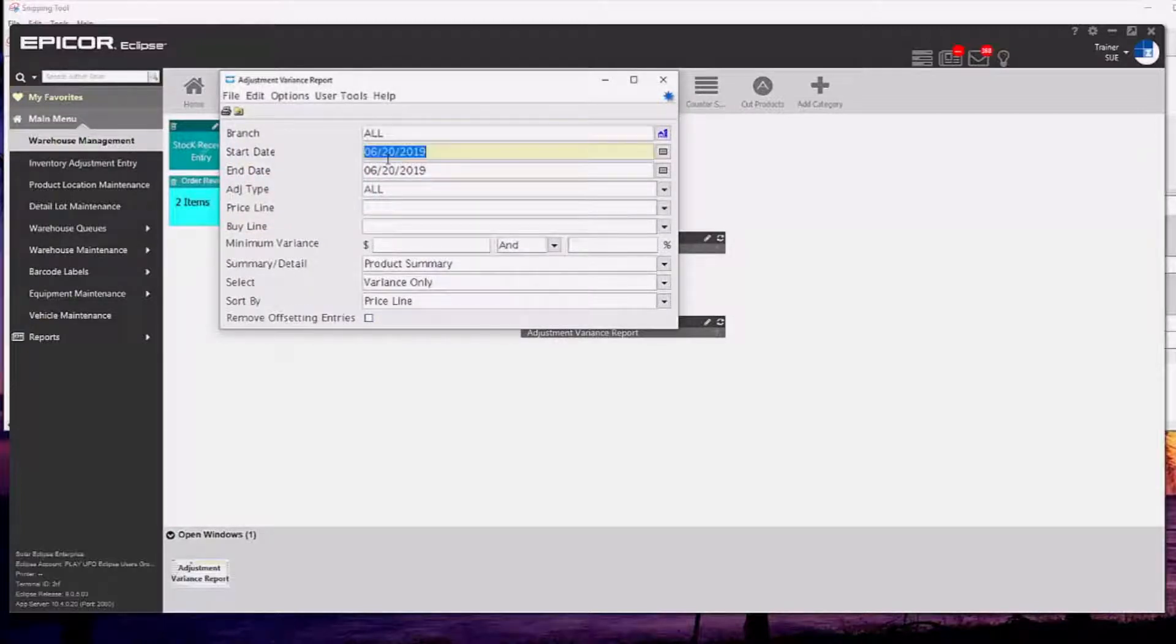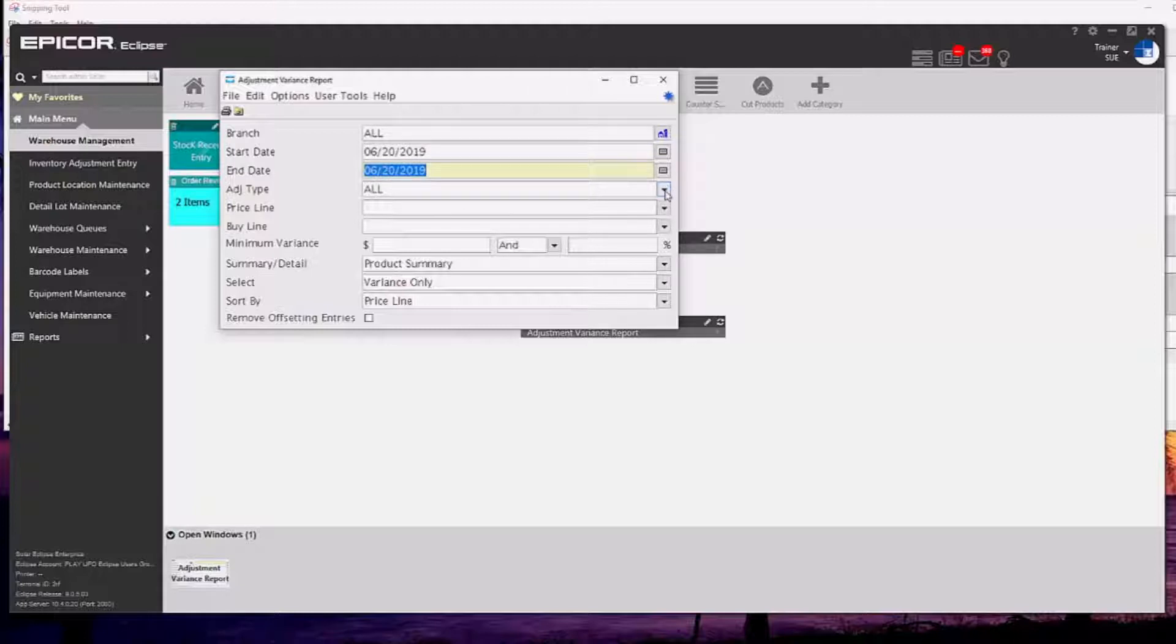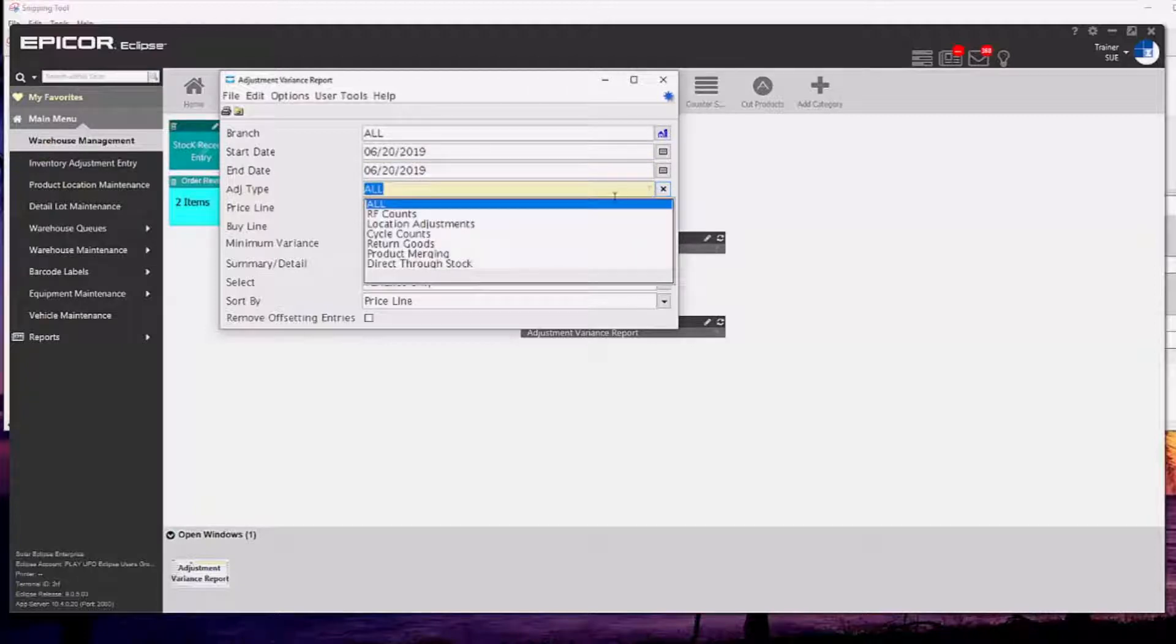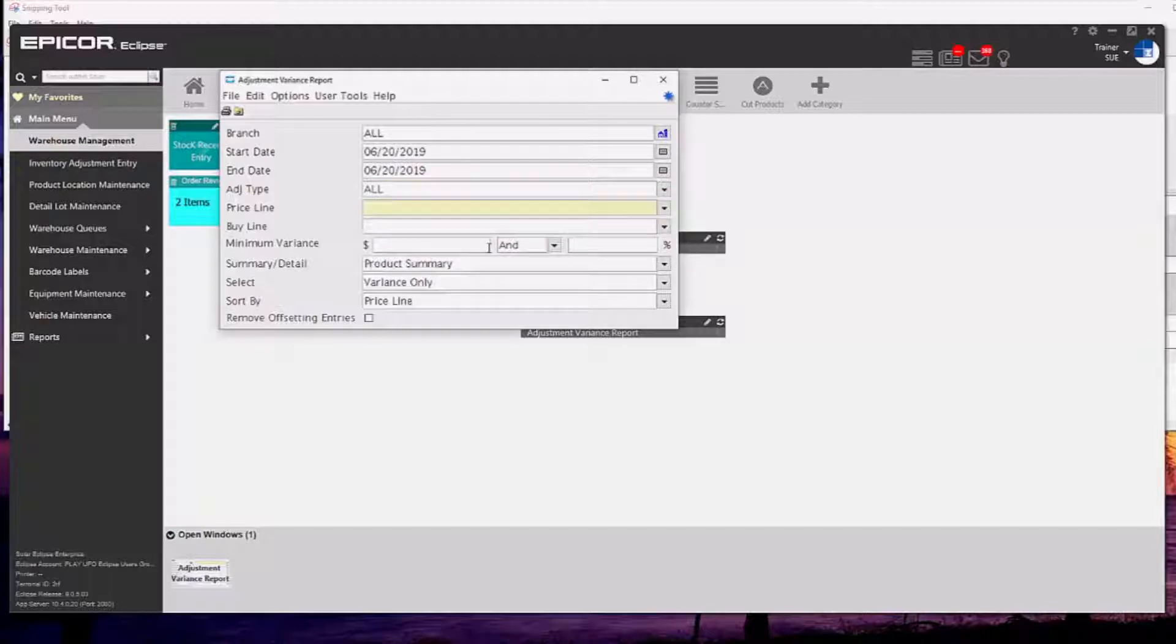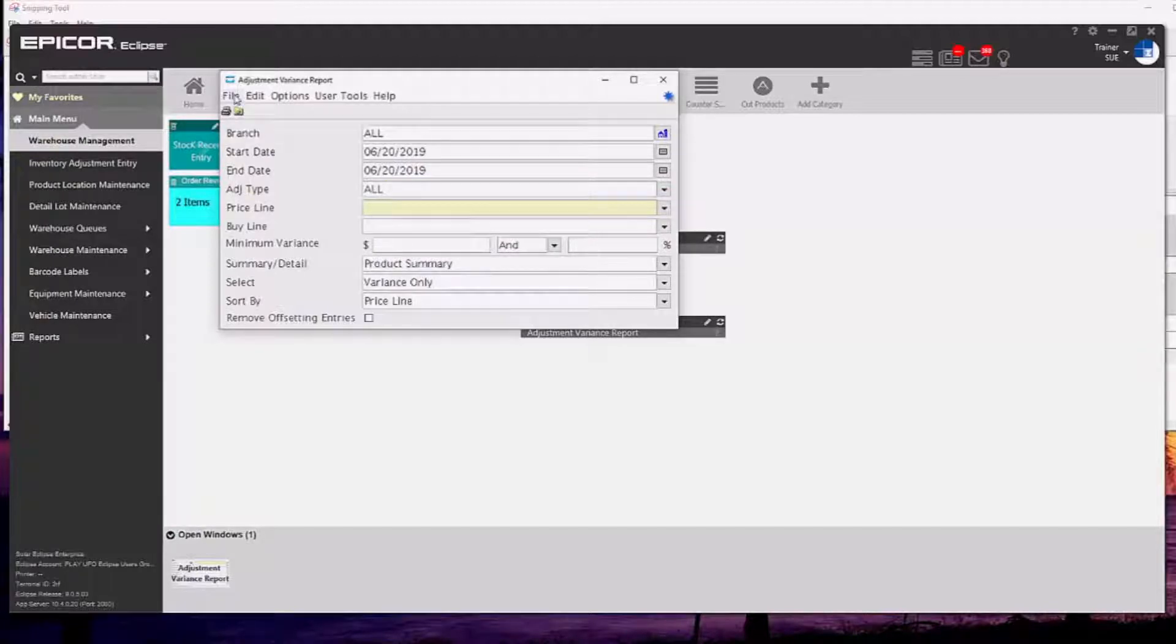Now for this report, the adjustment variance report is super helpful because it shows me variances or deltas and adjustments that have happened and it can do it for a certain day. Really helpful in the RF world.